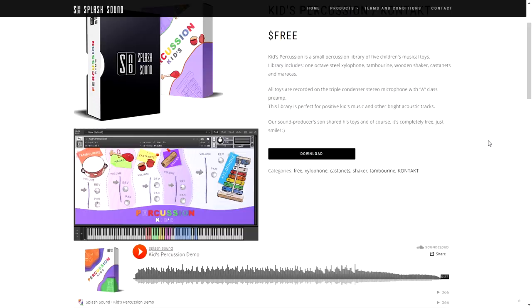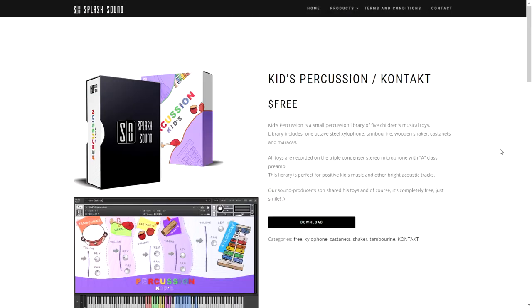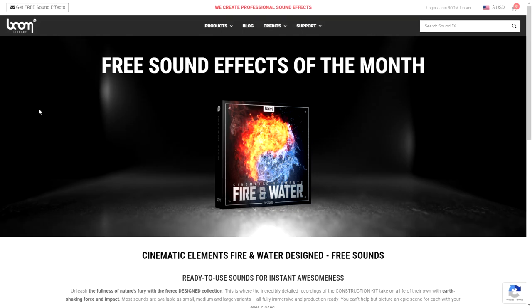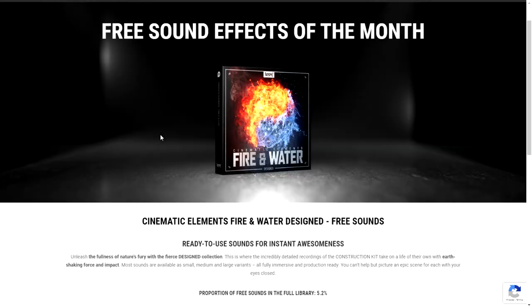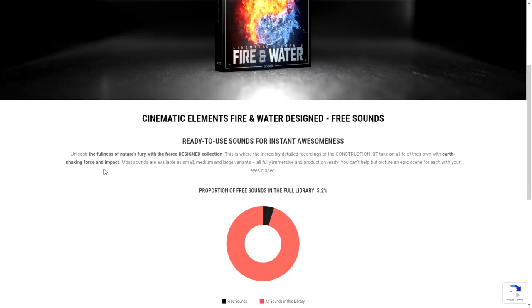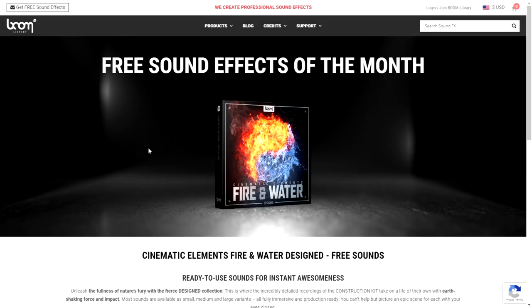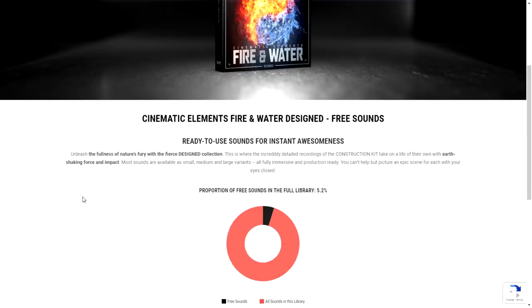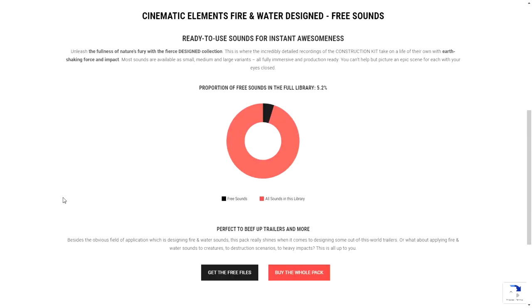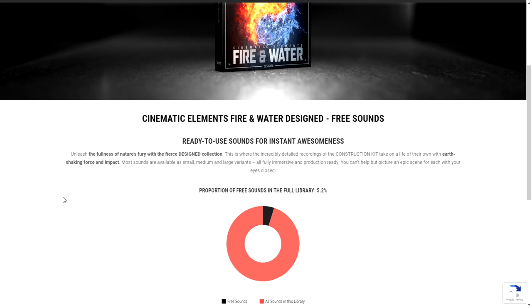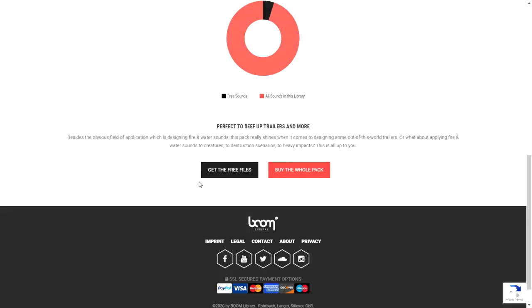The company Boom Library, a leader when it comes to sounds and sample libraries, is giving away for free Elements Fire and Water. This cinematic sample library has sounds in high quality from fire in different settings and water as well—water flowing, streams, rivers, things like that. Click here to get the free files and download this cool package.